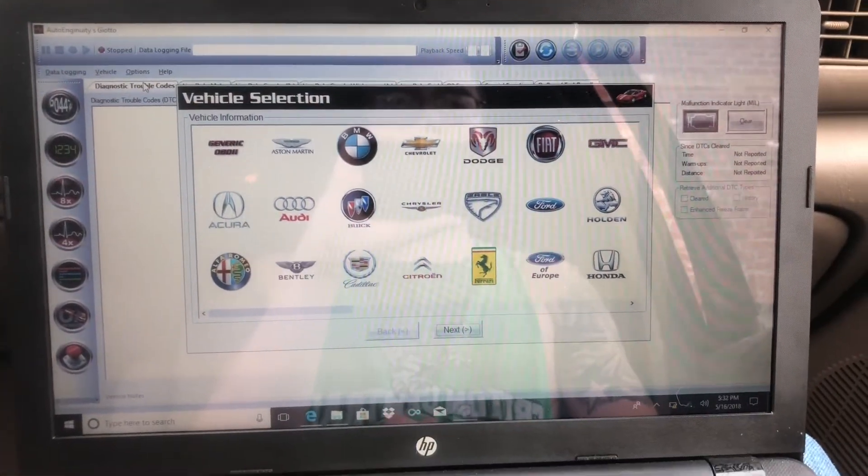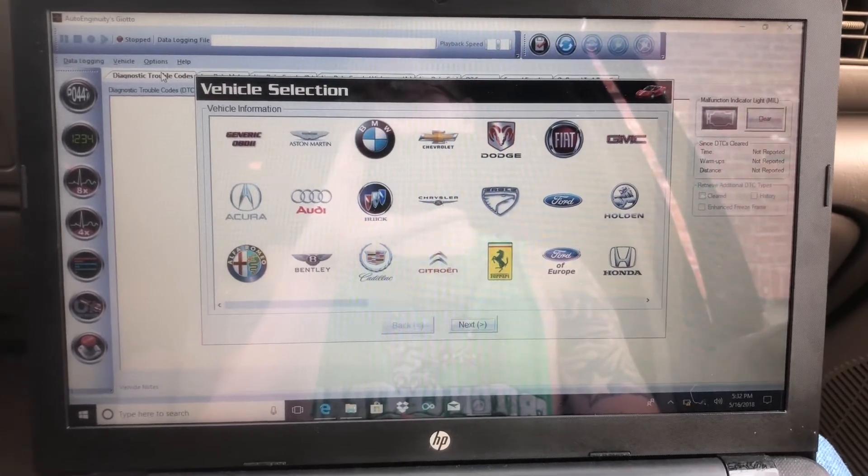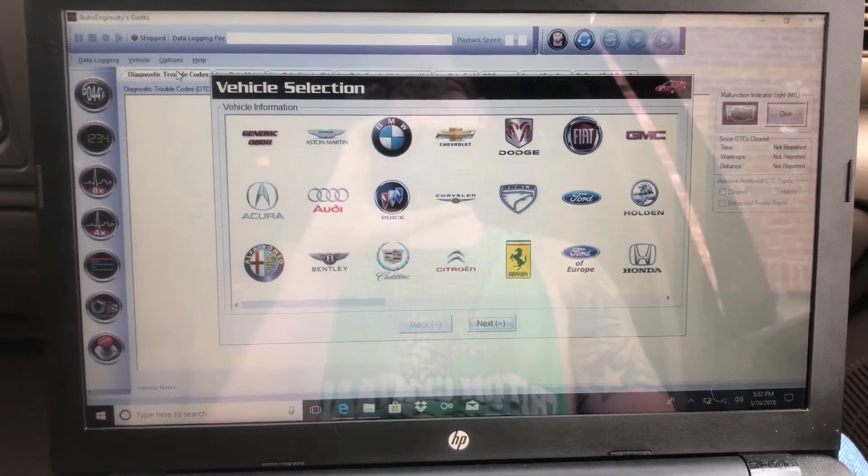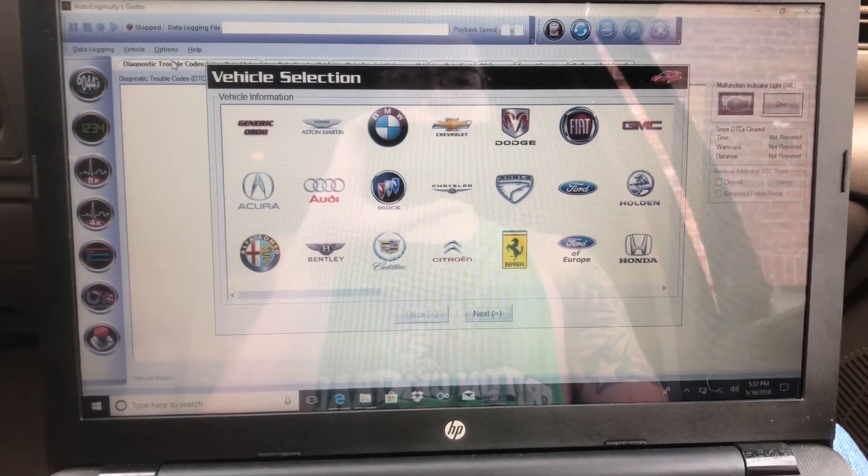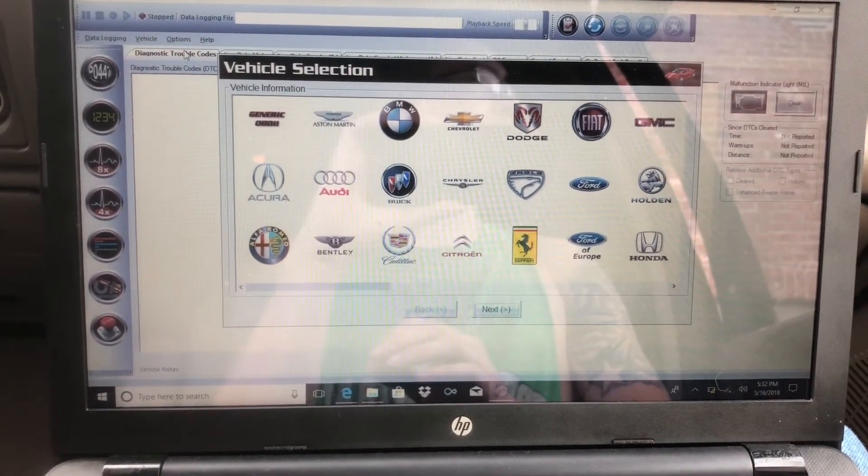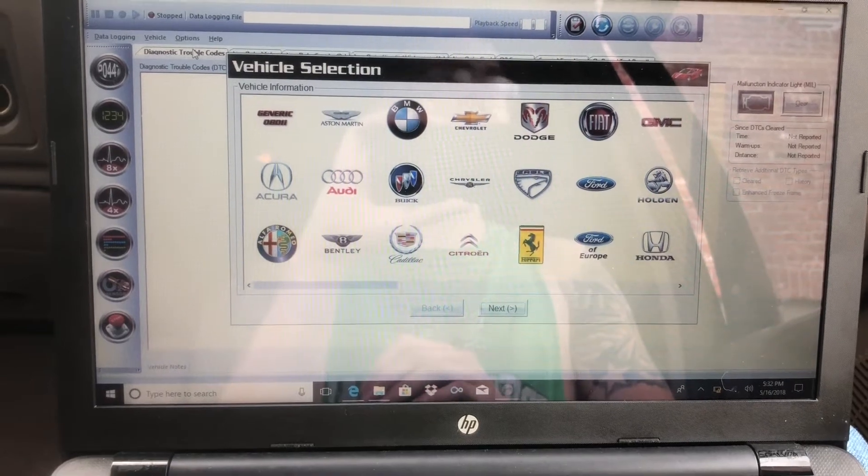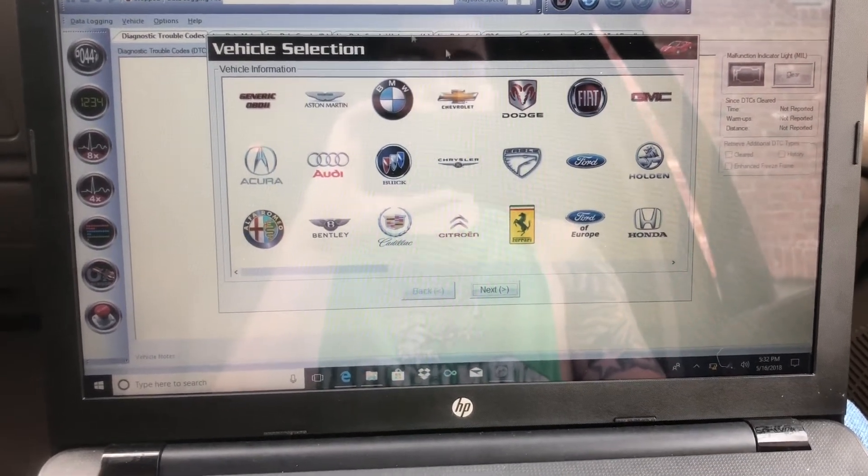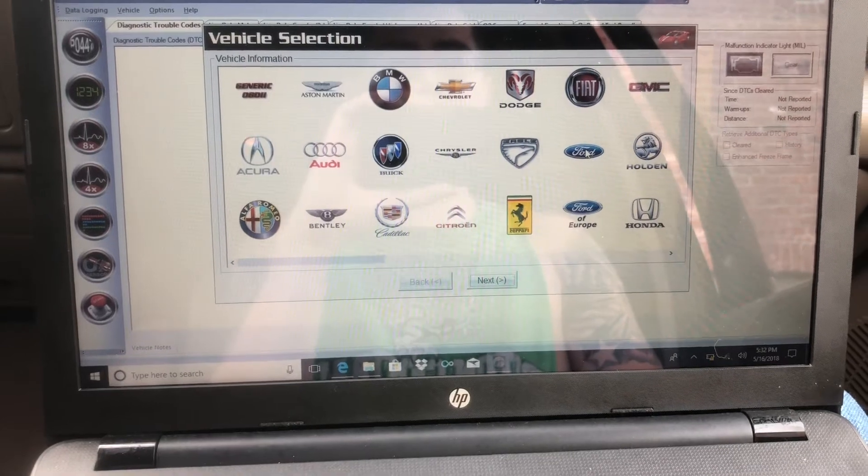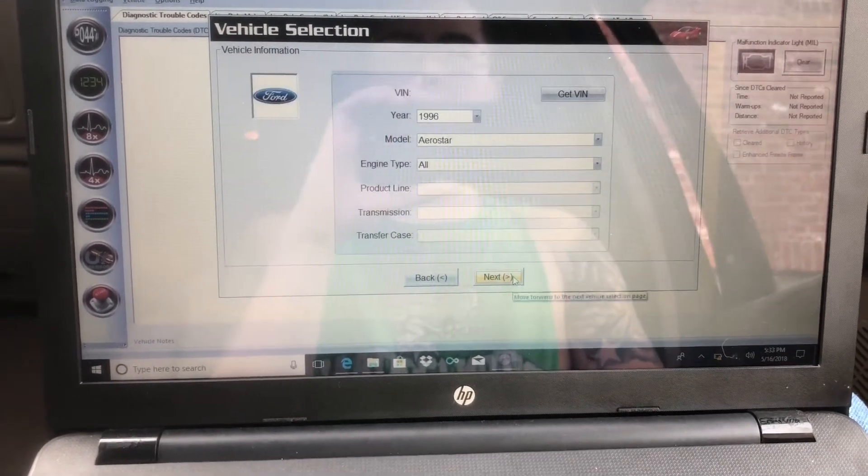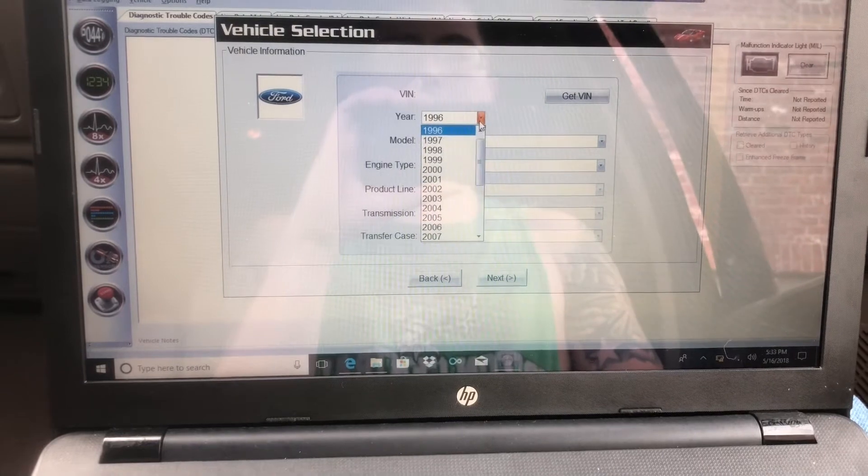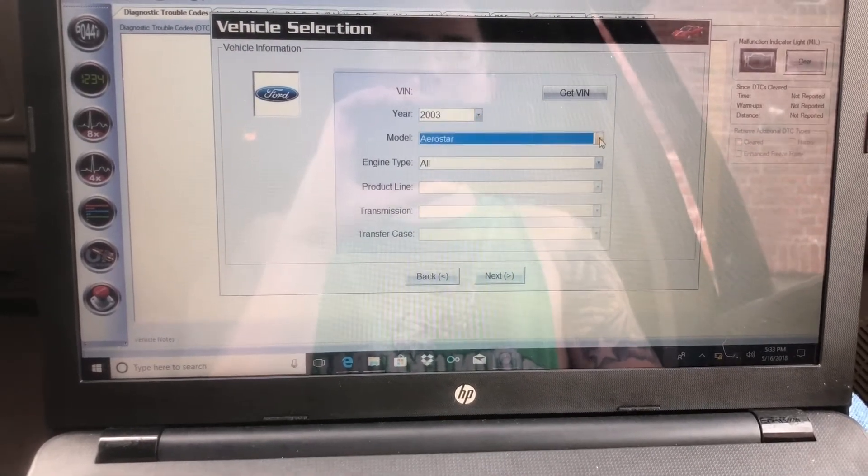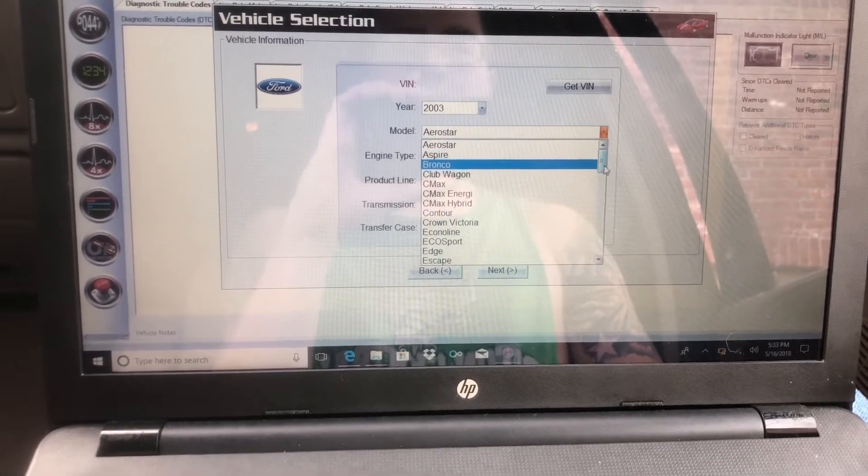Hello everyone, today I'm going to show you how to change a tire size using Auto Ingenuity. This will work on any vehicle as long as you bought the manufacturer-specific package. I have the Ford package and I'll be changing the tire size on my 2003 Ford Excursion 6.0.